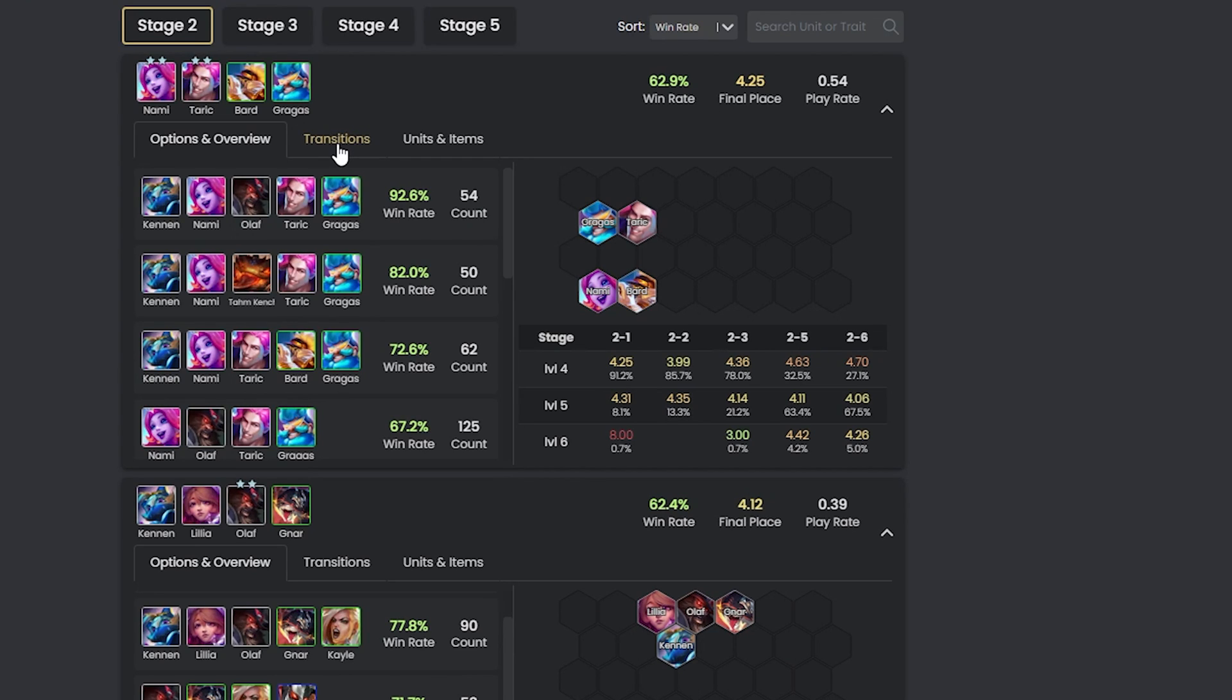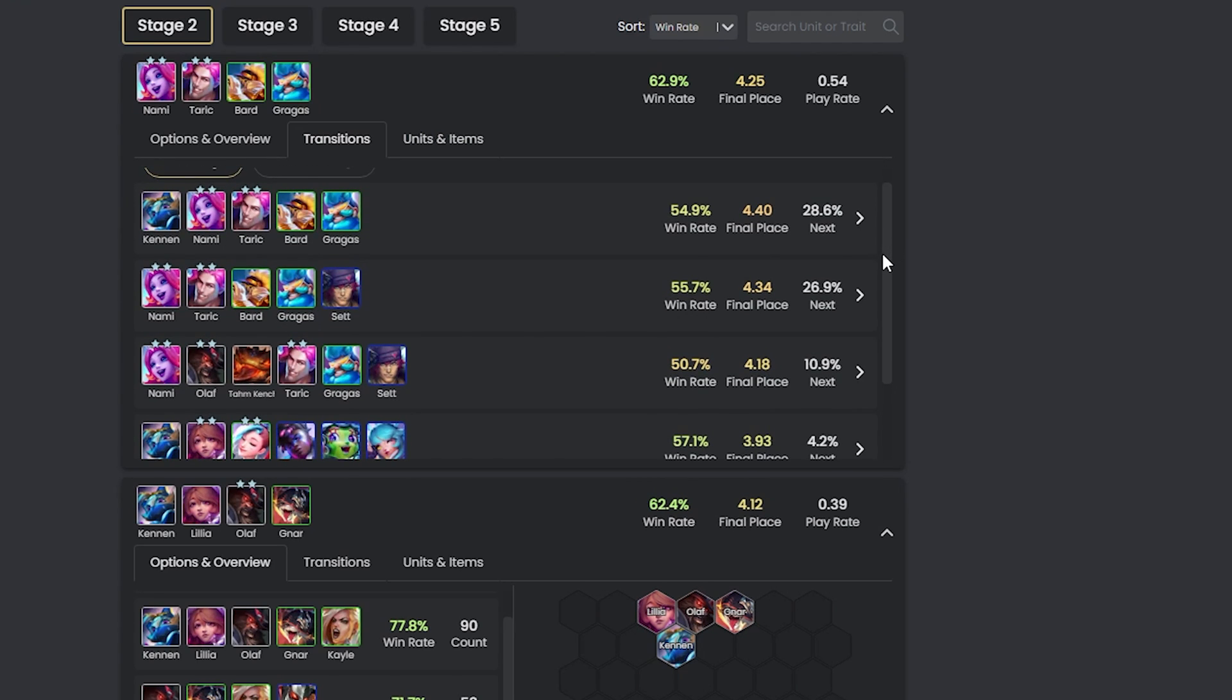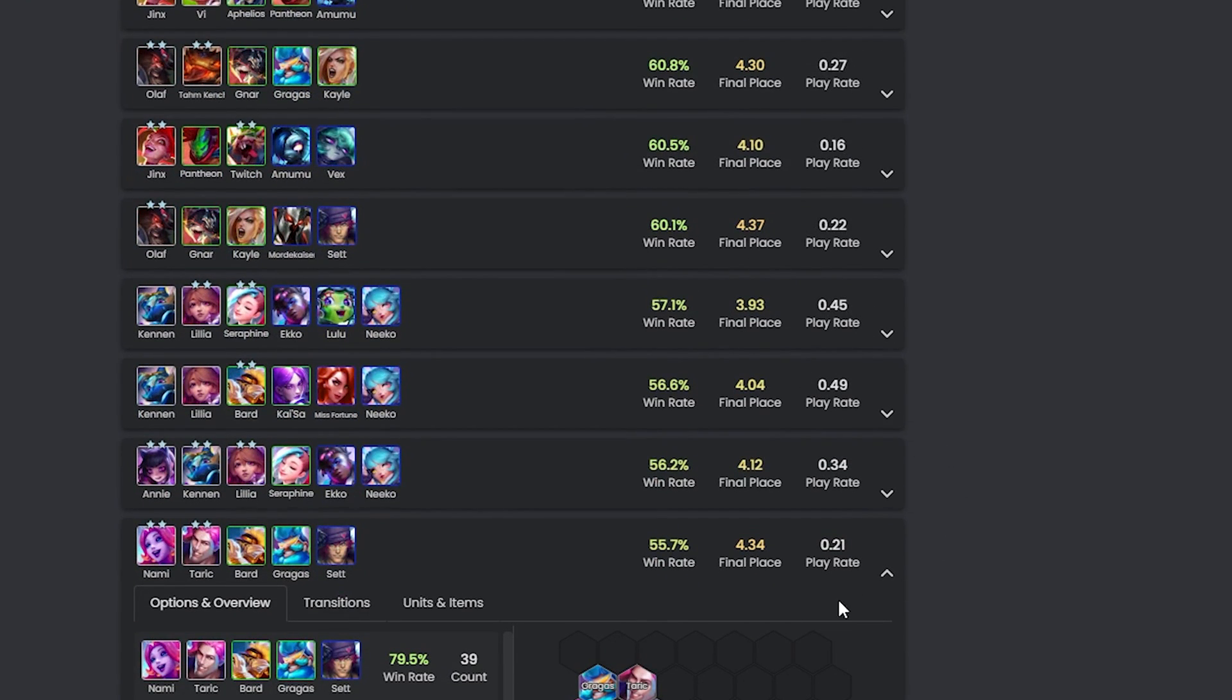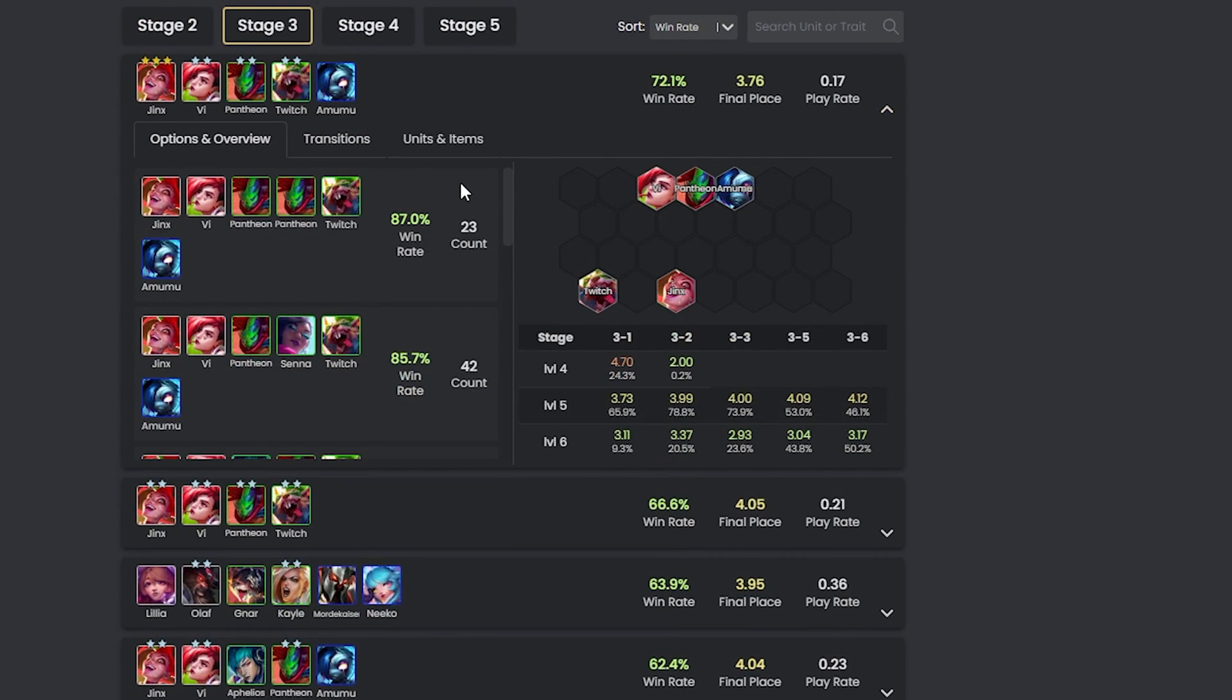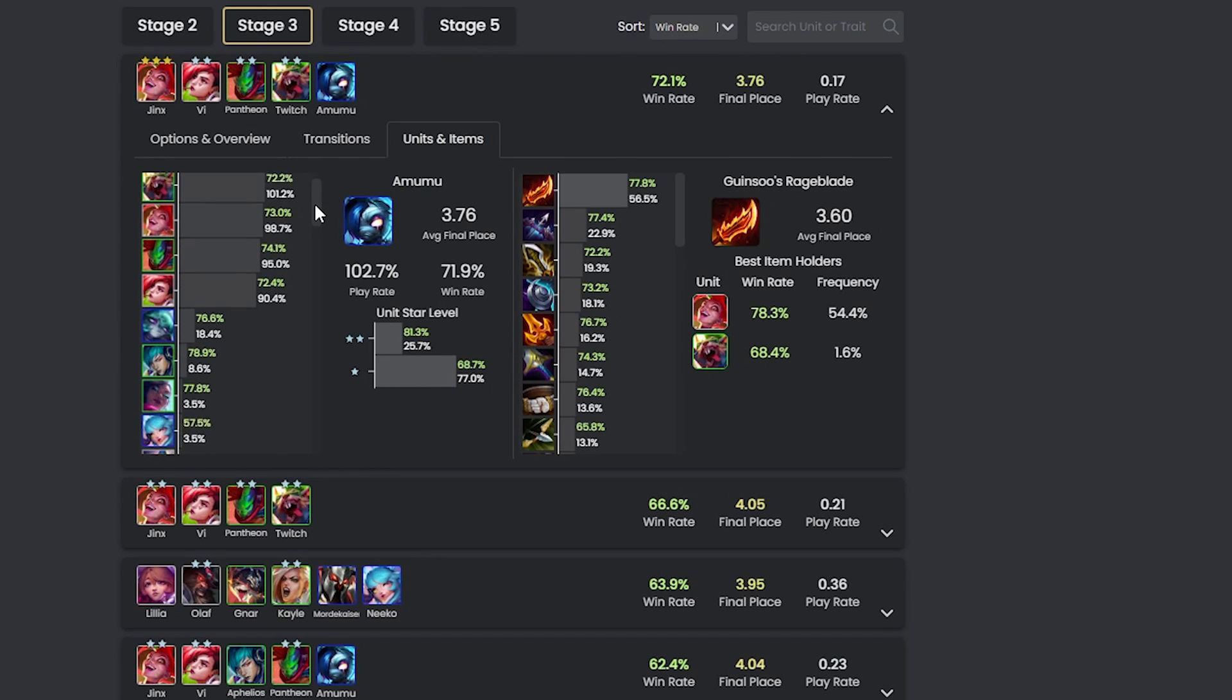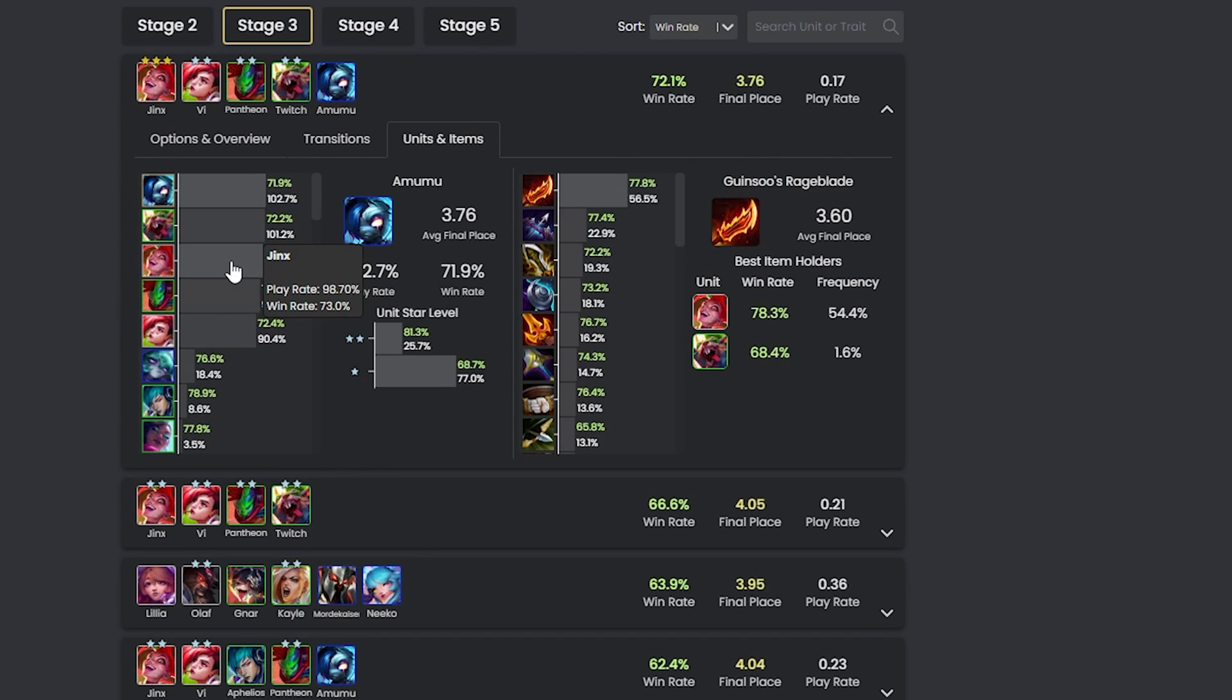It then goes one step further when you select one of these opening boards, as it shows possible transition paths. This is helpful if you start strong but are unsure about your mid-game strategy. It suggests alternative boards to consider, helping to maintain your early advantage as the game progresses. Itemization is also covered on this page. It advises on which items work best with the units in your chosen opening board and will help you get a good understanding of what is and isn't a strong board.